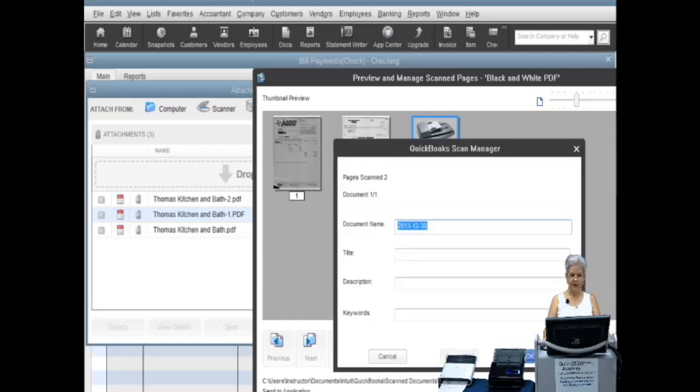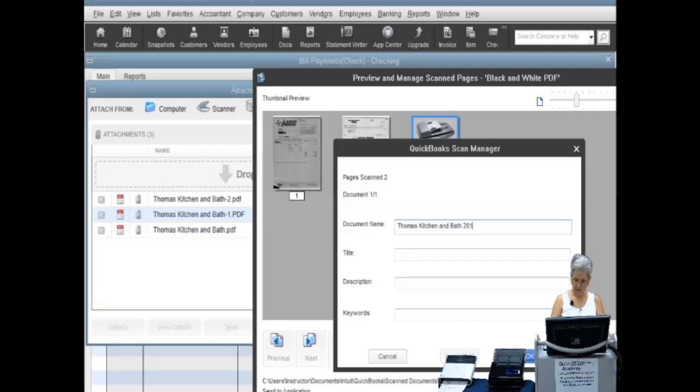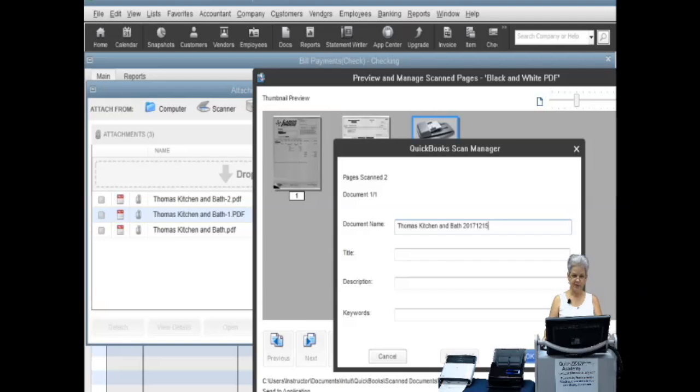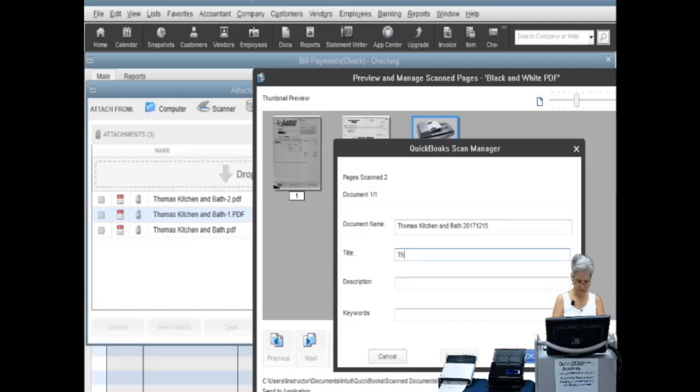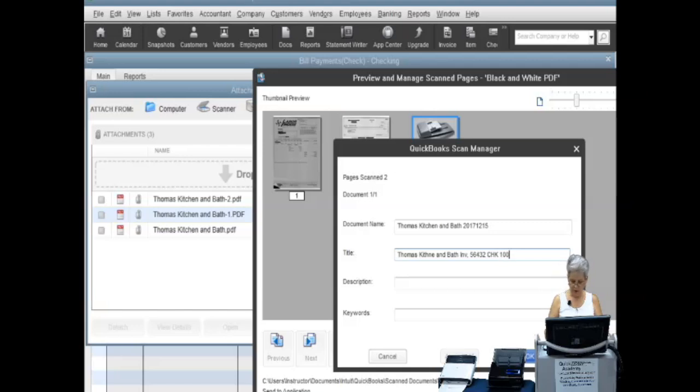Name your document file. This is the name by which QuickBooks will record the attachment. Give your scan a title. This can be specific to the docs in the scan. For this example, we will use Thomas Kitchen and Bath invoice 56432, check number 1002, and the date of 2017-12-15.